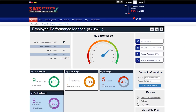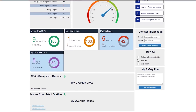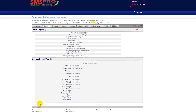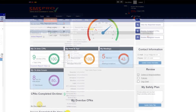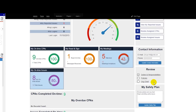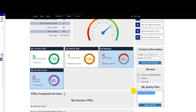Beyond this, you can also see CPAs and issues that are overdue with links to those issues and CPAs, update contact information, see whether they have completed their yearly review of duties and responsibilities, policies, and the company org chart, and create a safety plan. This information will be stored for the next review.